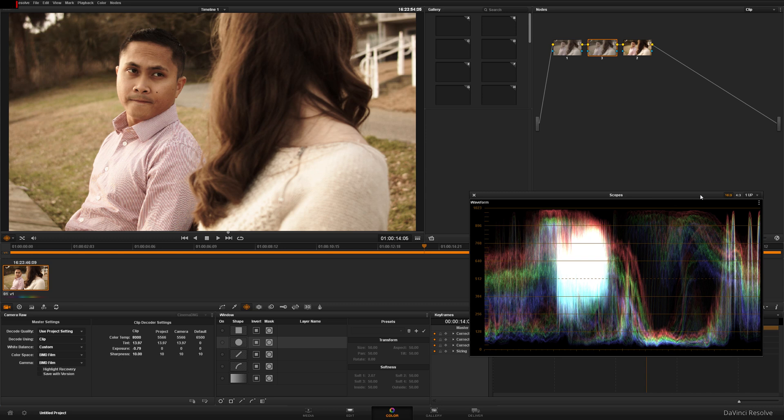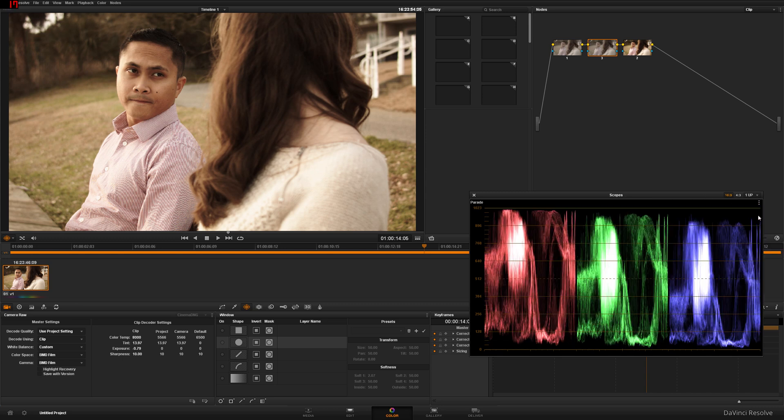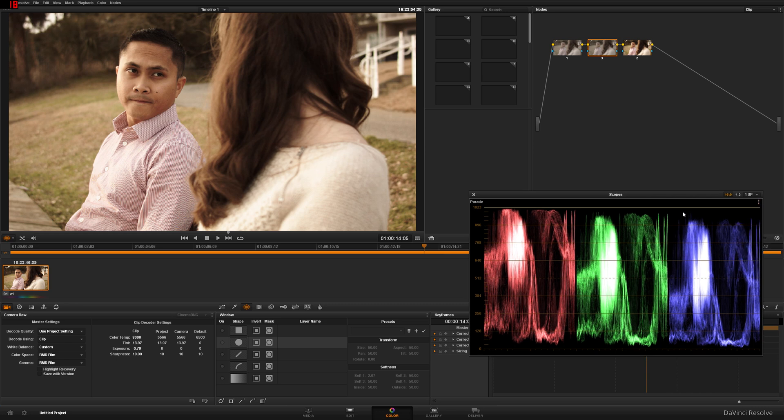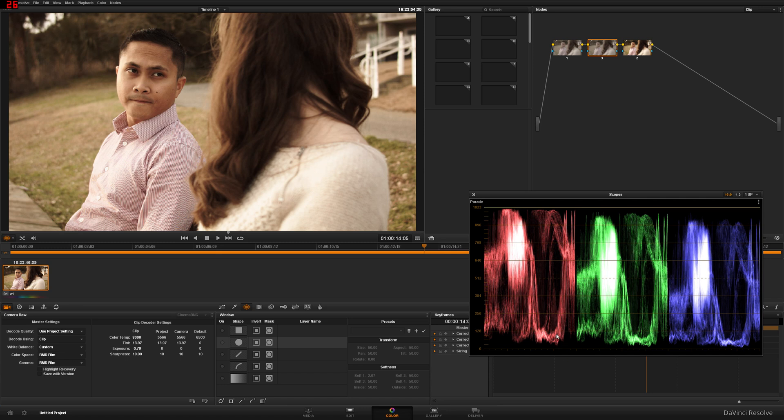Another scope that I'm going to use just to verify, because I'm paranoid, is your parade scope. Looking at the parade scope, my guess is also correct. It is red, because you can see in highlights, it's very red, it's elevated. Even the shadows is elevated on the red channel. That means it's red. The higher it is, the more color it is. So red is high, that means it's red.